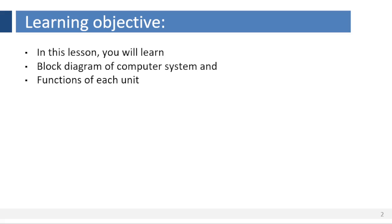Hello everyone, welcome back. In this lesson you will learn block diagram of computer system and functions of each unit.